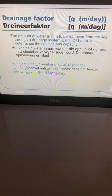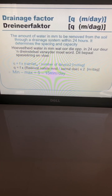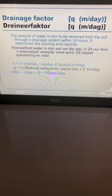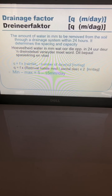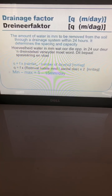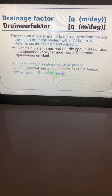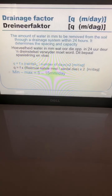In order to calculate that, we're going to have to start with the drainage factor. The drainage factor has the symbol Q and that is in meters per day, or as we're going to use it, in millimeters per day. It is the amount of water in millimeters to be removed from the soil through a drainage system within 24 hours, and it determines the spacing and capacity.